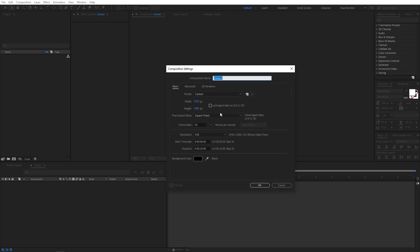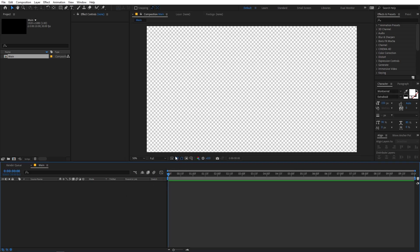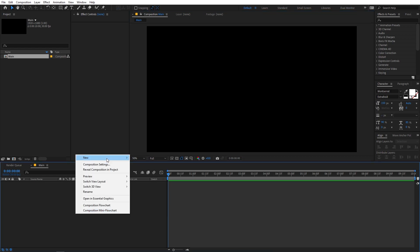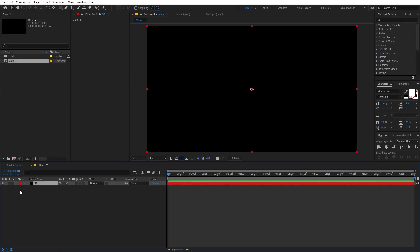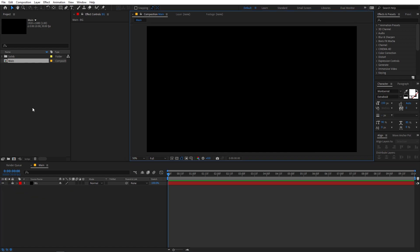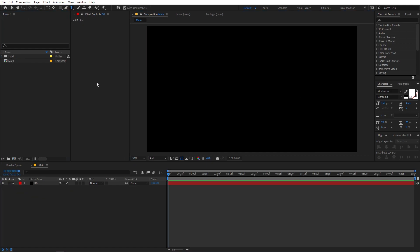Let's begin by creating a new composition. Let's call this 'Main', set it to 1920x1080, frame rate 30fps, and duration 10 seconds, then click OK. Now I'm going to create a new solid — right click, new solid — make it black and call it 'bg' for background. Click OK, then lock this layer so you don't accidentally move it.